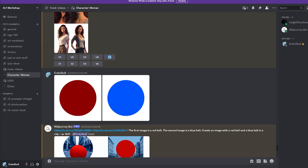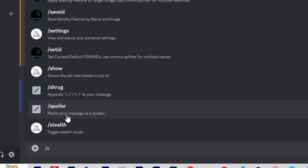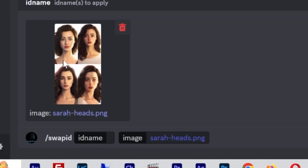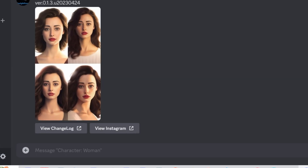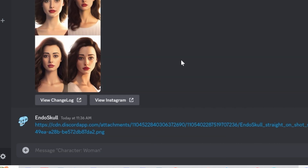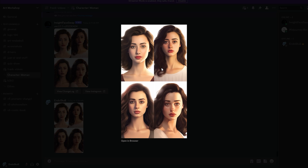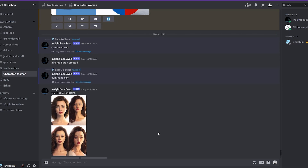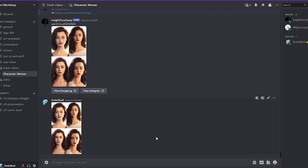Now we have these faces saved to my desktop. We're going to do 'swap ID', grab the Sarah heads here, type in Sarah as the ID name, and hit enter. Let's look at this — I'm going to paste it right here. So this is the original MidJourney faces, and then this is with the Sarah swap. I'm going to put these side by side and you can see the difference where it added my Sarah face and swapped it in. The idea for consistent characters is using AI Fiction Factory's method to create the physique, then swapping the face out.